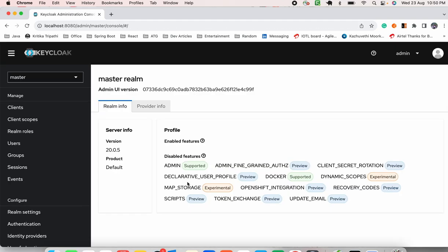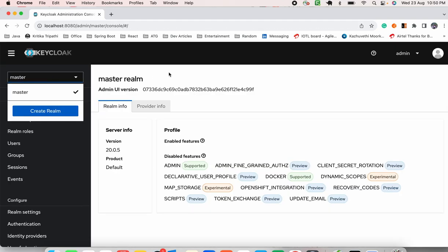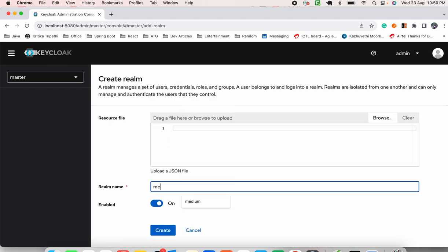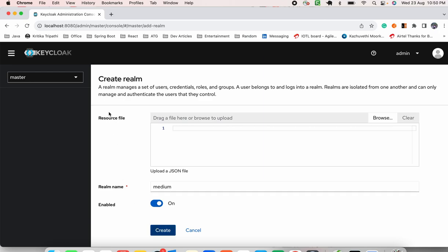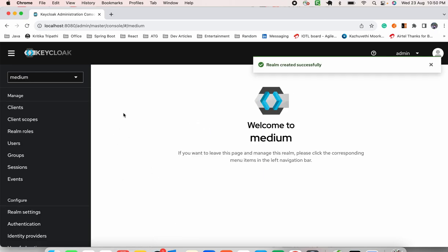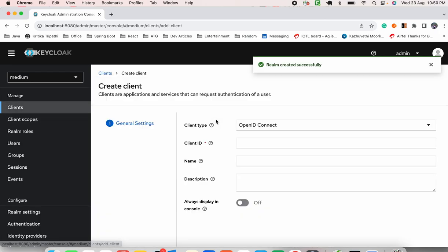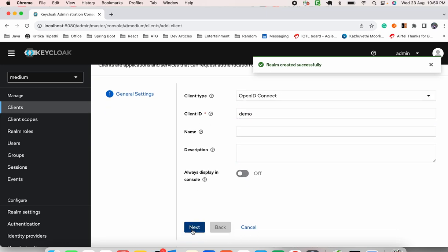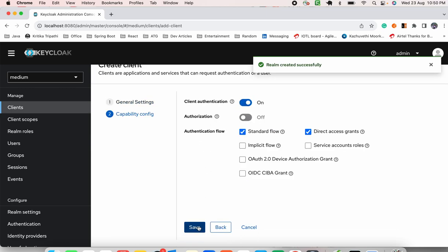Using the same password and username, as you can see there's a master realm. For demo purposes, let's create one realm — say 'medium'. We've created a realm. Let's create a client as well — let's say the client name is 'demo'. We're just switching client authentication on for this one.